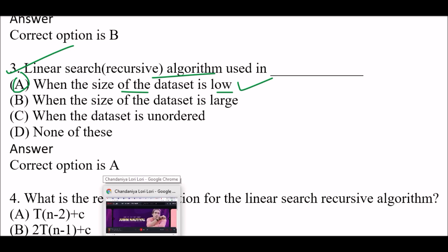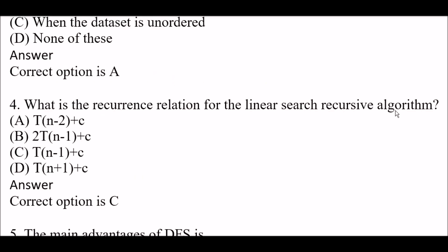Next question: What is the recurrence relation for the linear search recursive algorithm? Option A: T(n-2) + c. Option B: 2T(n-1) + c. Option C: T(n-1) + c. Option D: T(n-1) + c. The right answer is Option C — T(n-1) + c is the recurrence relation for the linear search recursive algorithm.